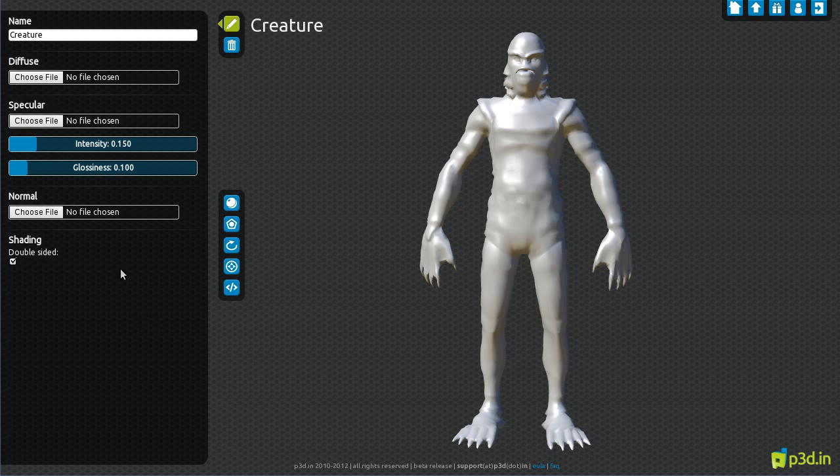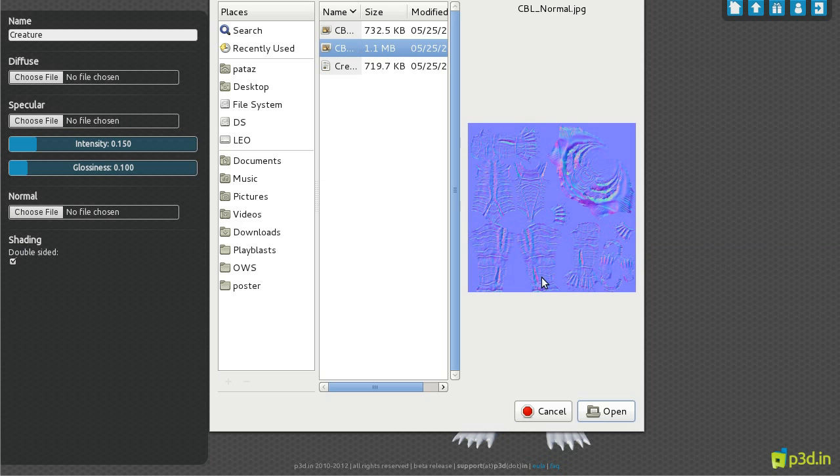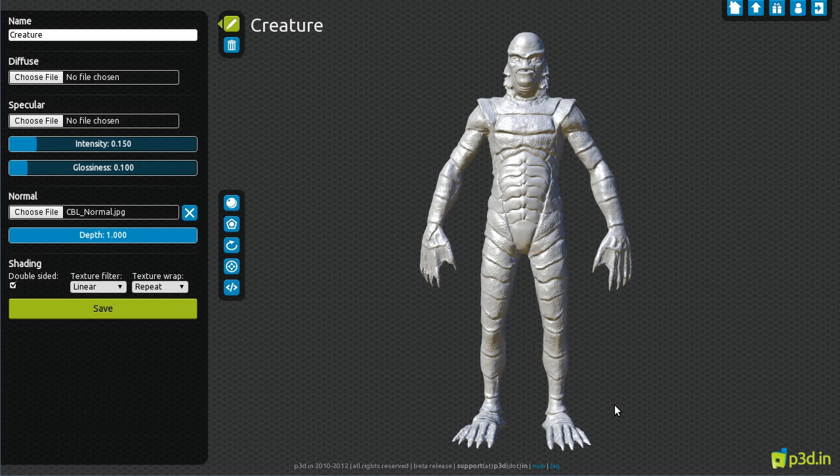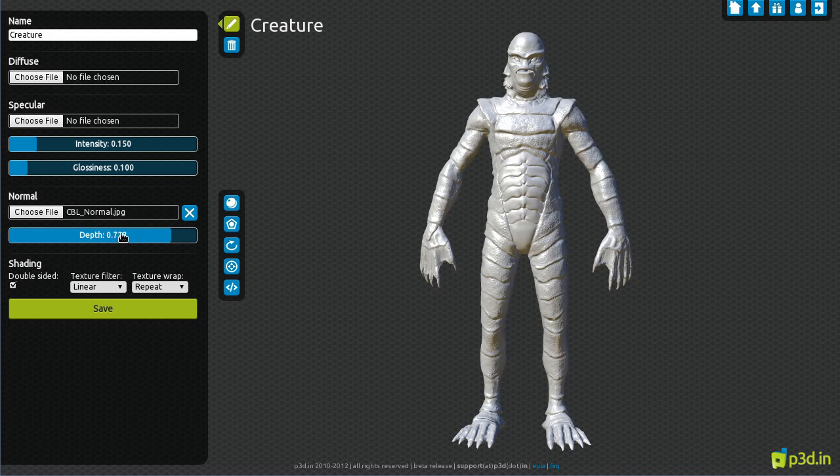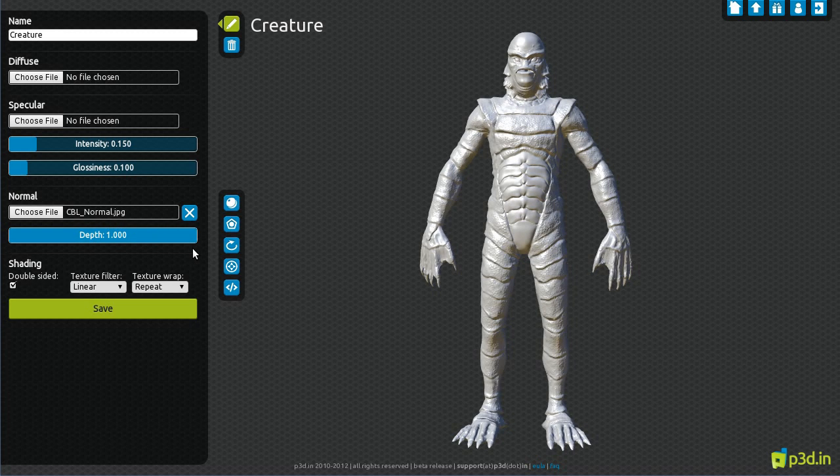Let's add some textures to the monster, starting with a normal map. A strength of 0 means no effect, while 1 means full effect.